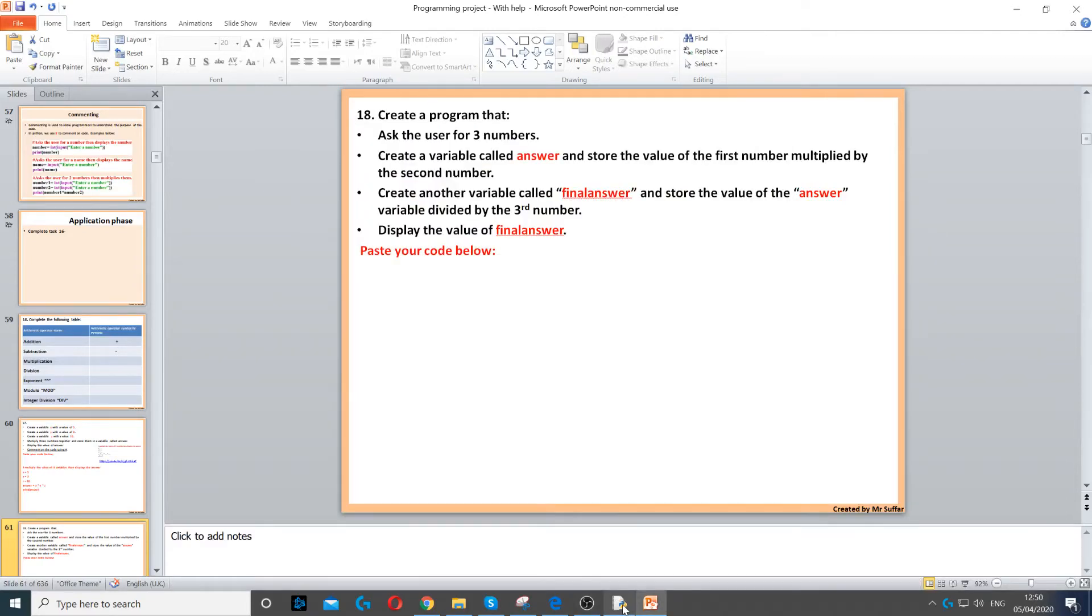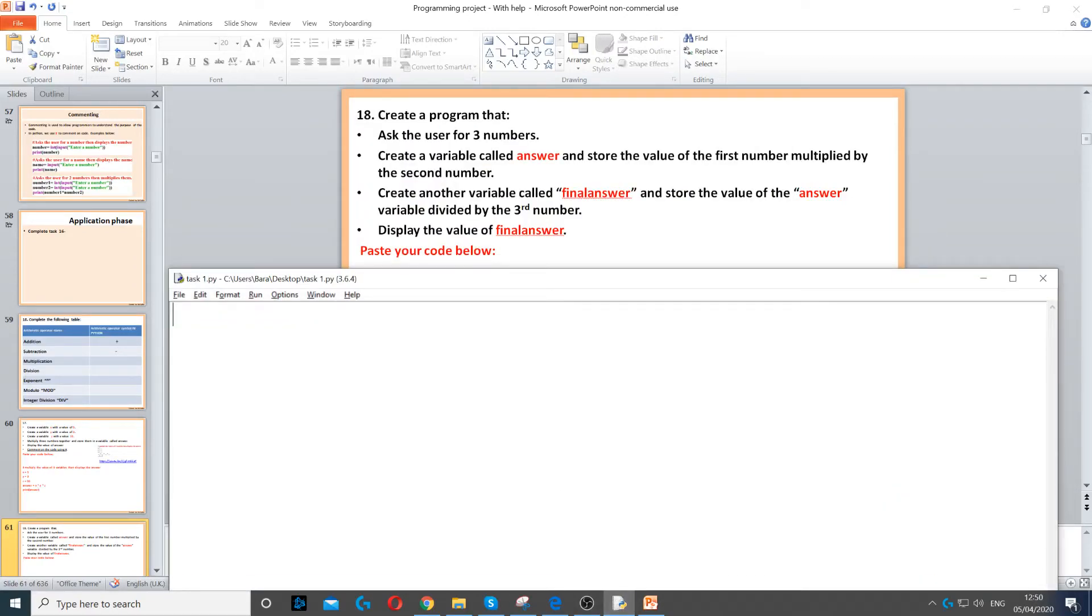This program asks us to ask the user for three numbers, so we need to create three variables and ask the user for three different numbers.